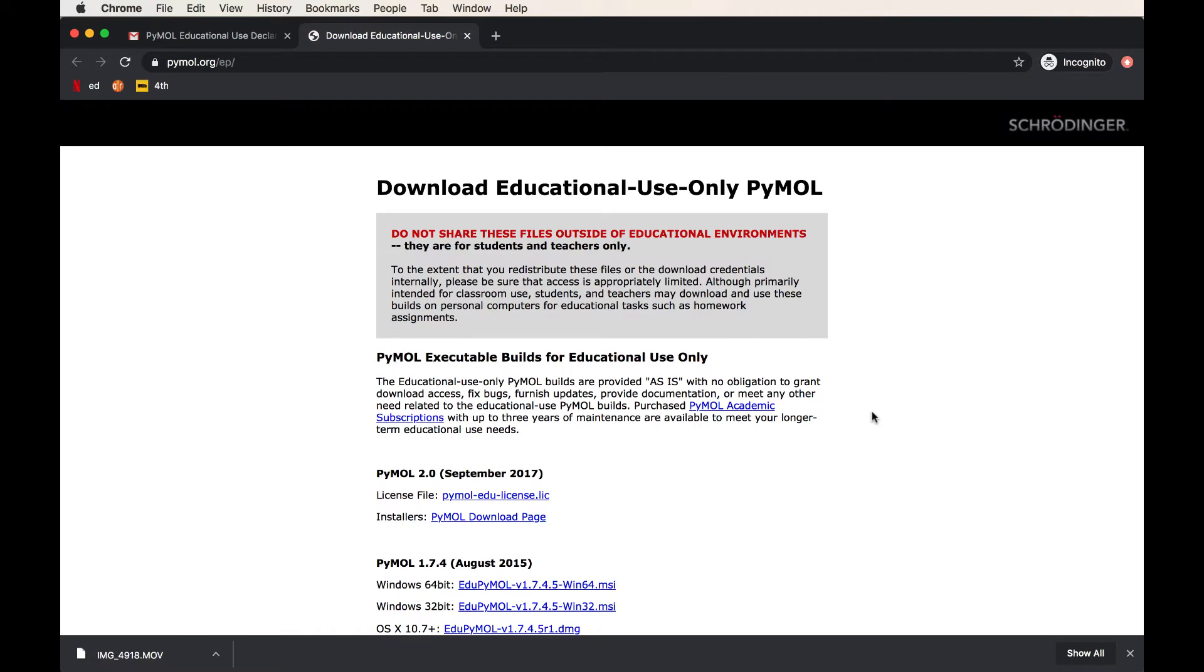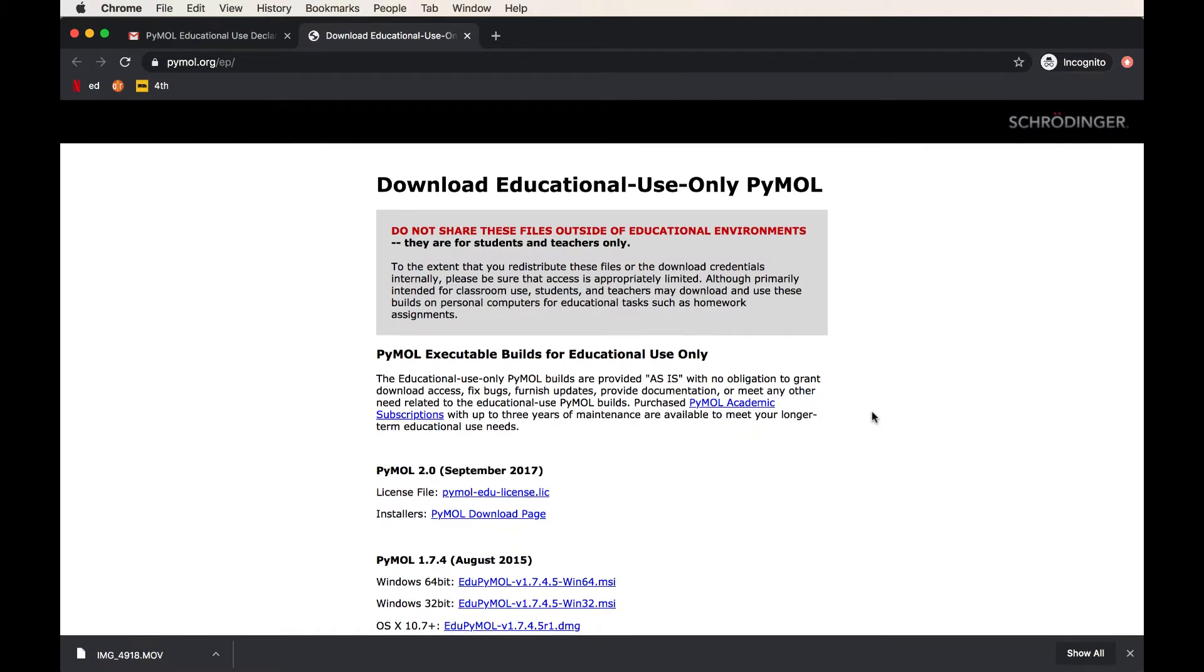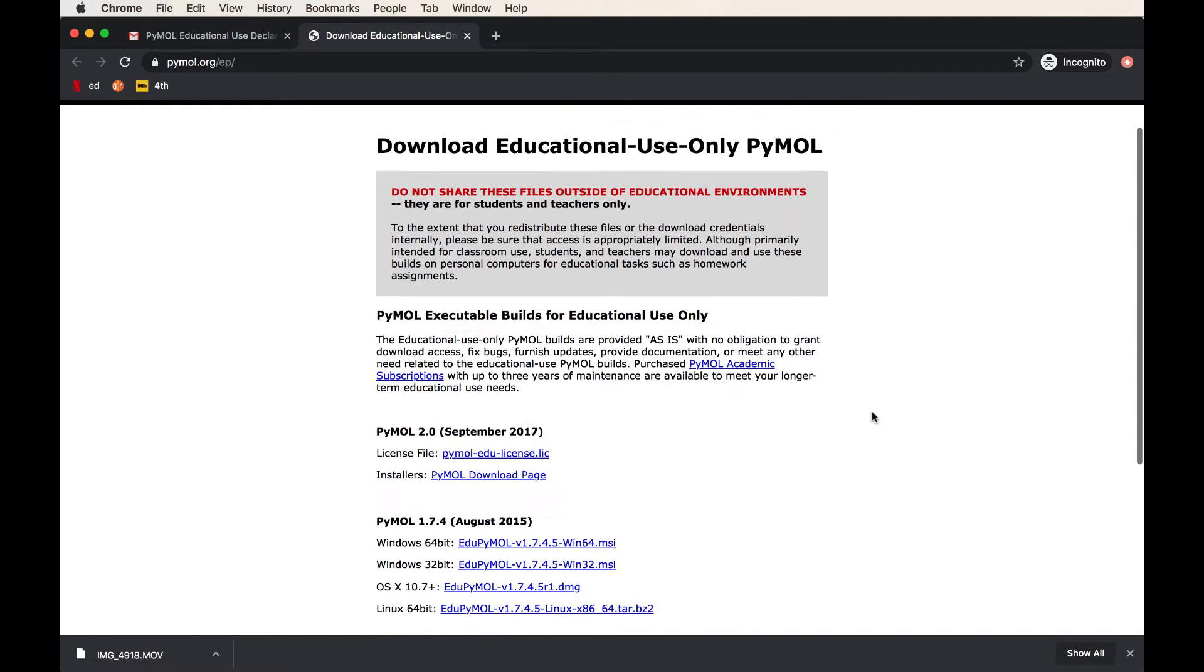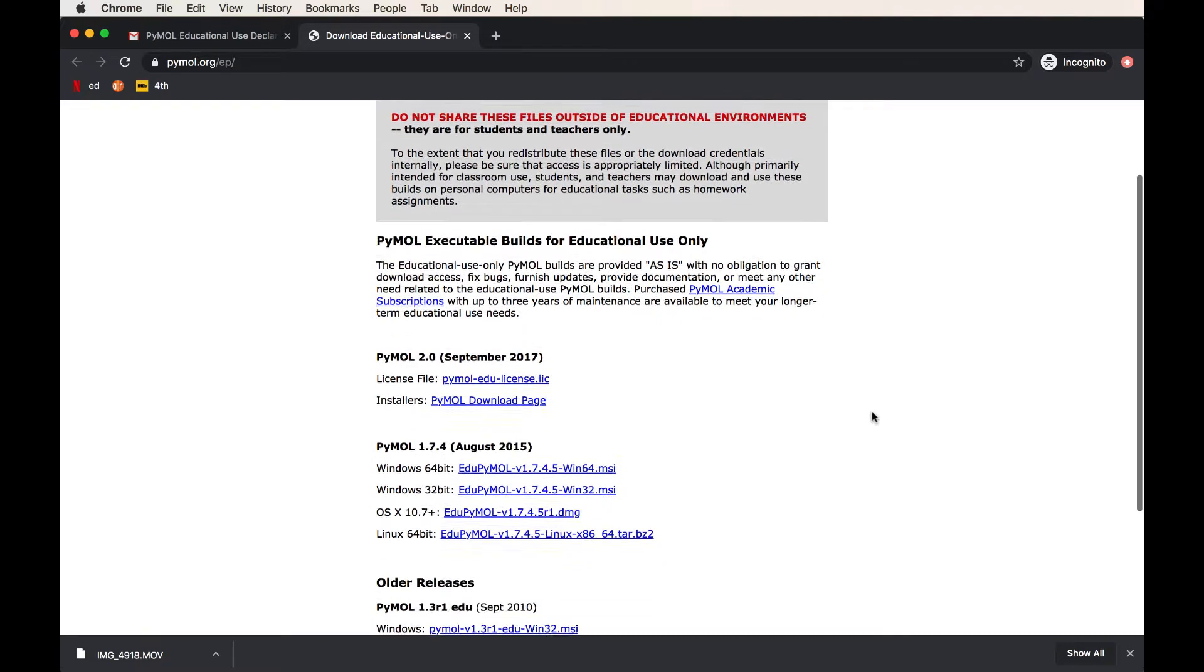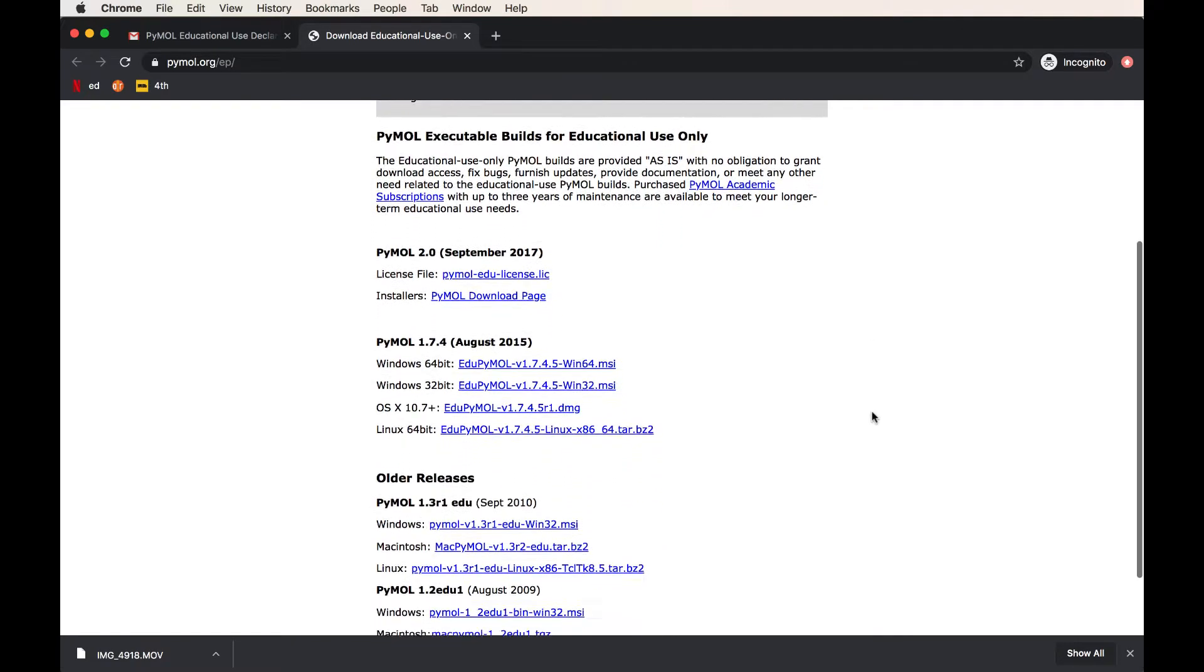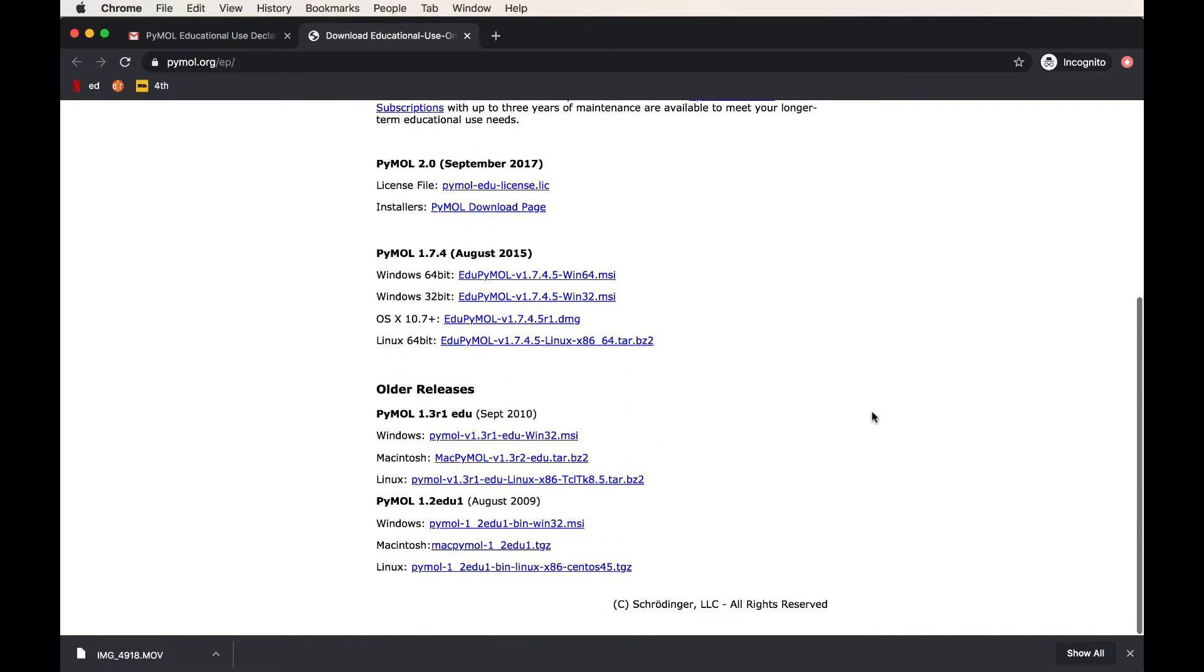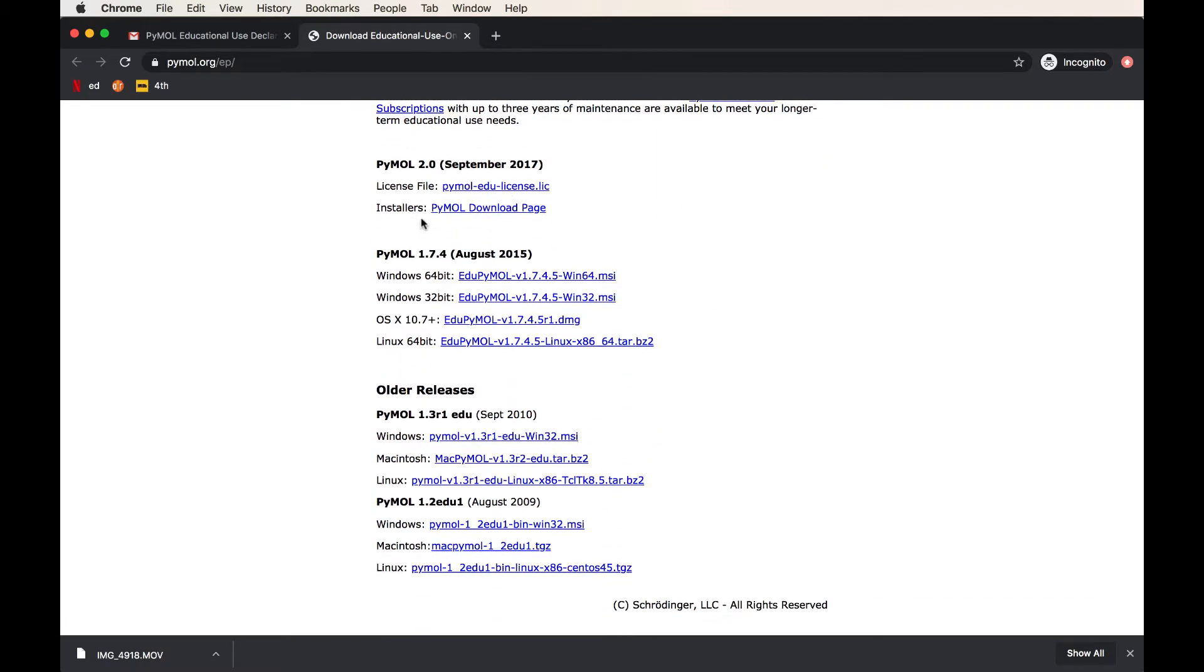Once you enter your username and password, you'll be given access to the download page. Here, you're going to see all the different builds which are available. There's some newer builds, PyMOL 2.0, which was released in 2017. And there are also older builds. The older builds work just as well as the new one, but the new one actually looks a little bit fancier and has some shortcuts in your molecular rendering.